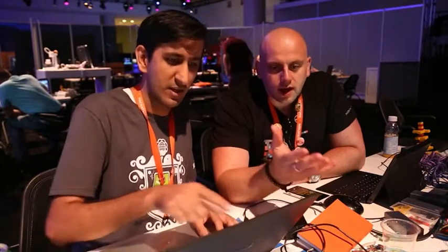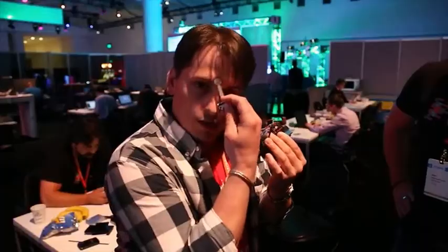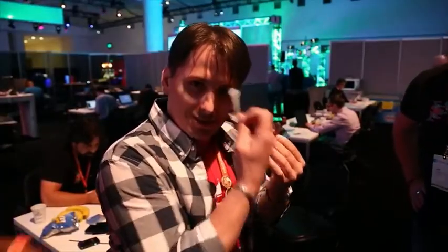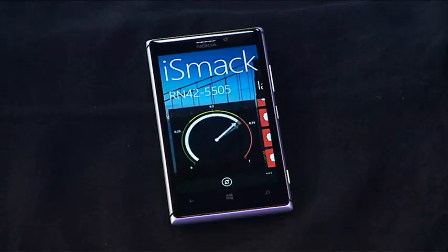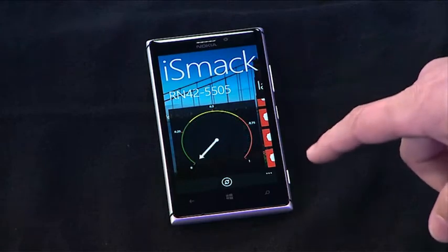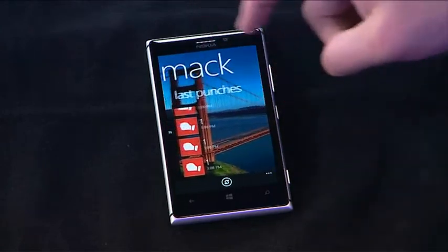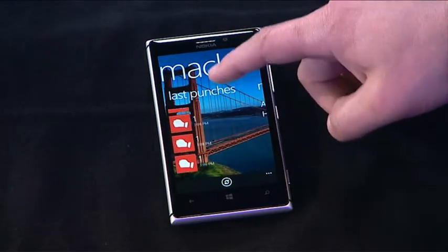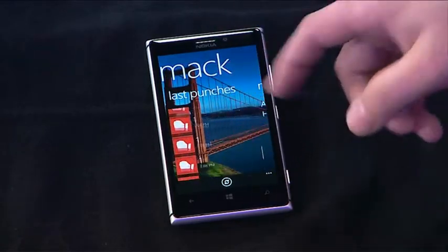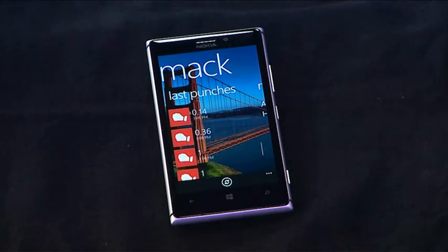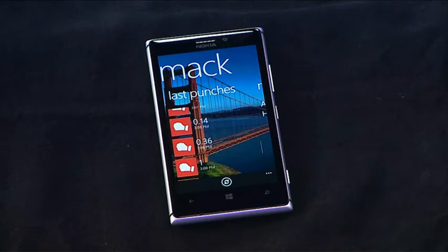It's a punch detector. Everybody that has a Windows Phone can compete against each other. They punch a sensor and whoever has the strongest punch, just like Rocky. You can hit it and you'll see that value came in — these are values that are being sent immediately up to Azure and to the leaderboard.